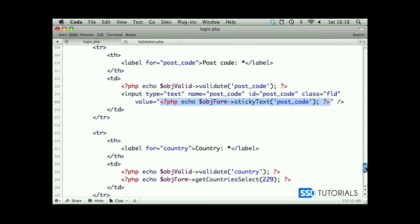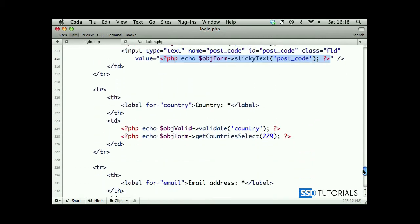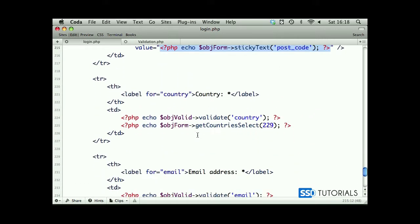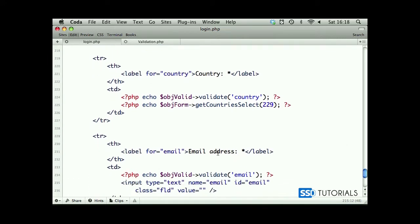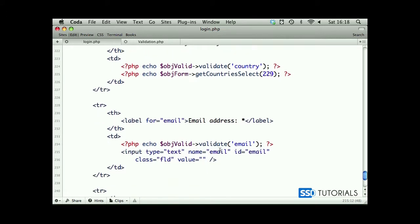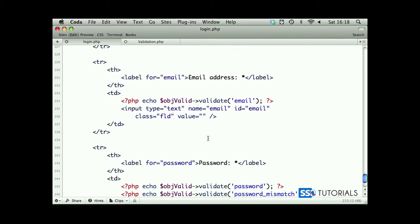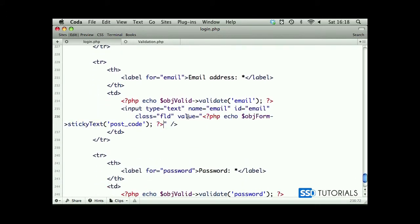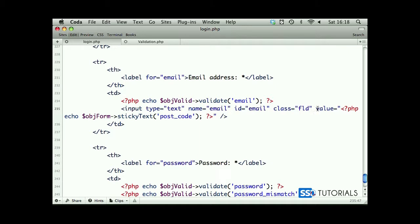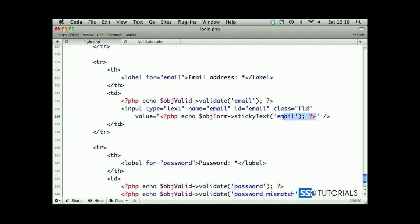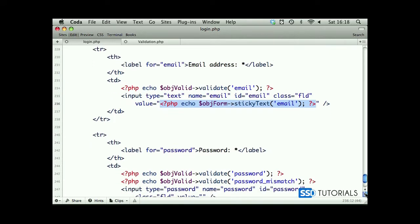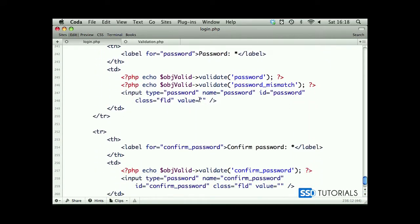Copy it. We have country - country has sticky select inside of the method already, so we don't have to worry about this one. Then we go to the email address.